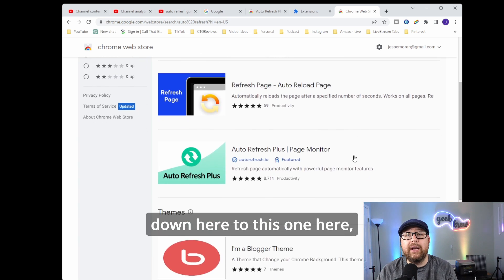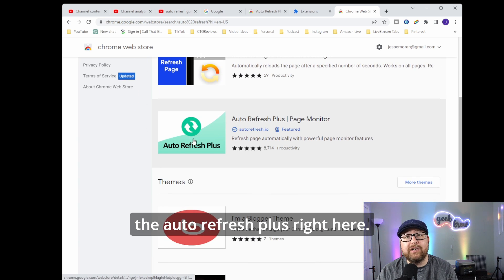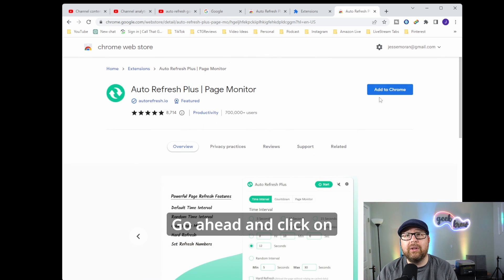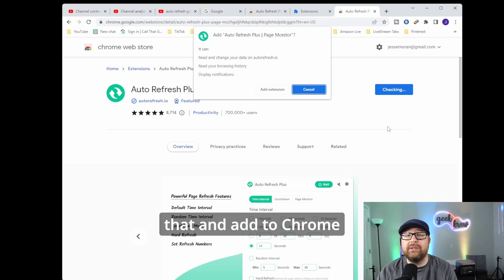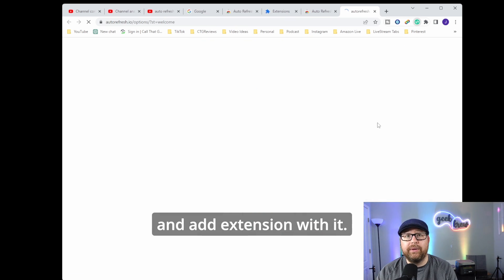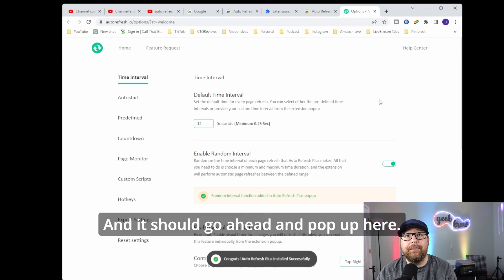And you're going to scroll down here to this one, the Auto Refresh Plus right here. Click on that and add to Chrome and add extension. And it should go ahead and pop up here.